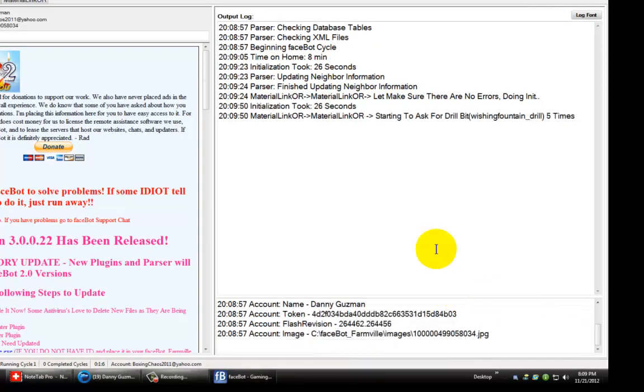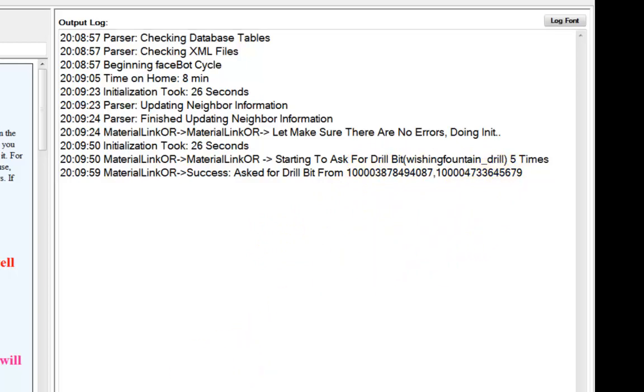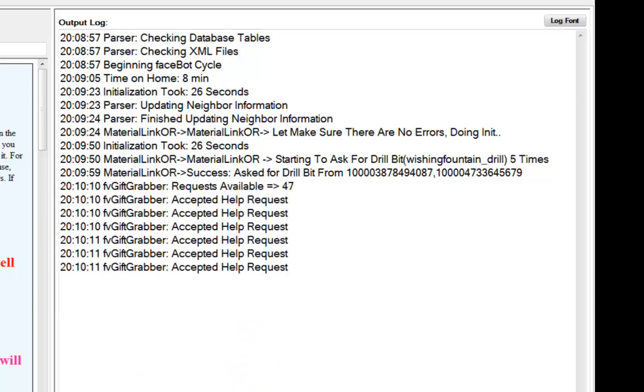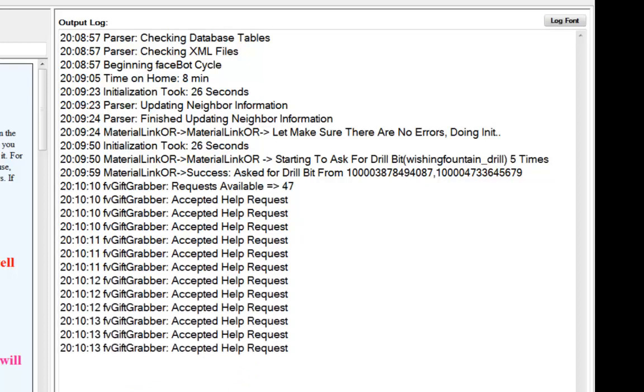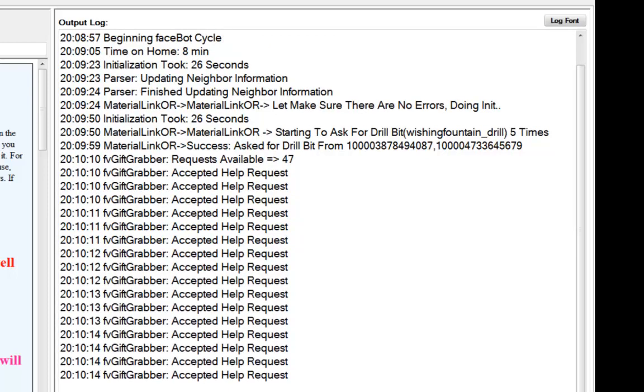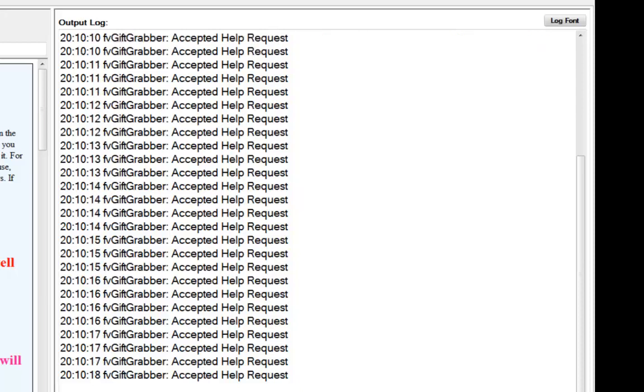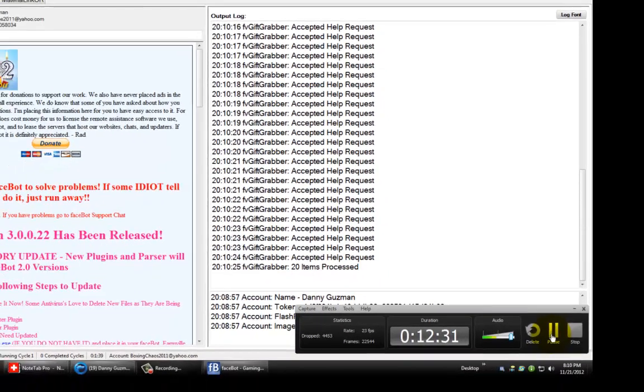There, as you can see, there's the first message. Well actually, that's the second or third message. Starting to ask for drill bit and wishing fountain drill. And these are the account ID numbers that it's grabbing it from. And then basically what it does is once it's done, it'll say complete, and then they'll be in your gift box. And then you just log into your farm and you go and you drop your little drill bits and all your goodies. But I'm going to do that in just a second, so I'm going to pause. Once it's done, I'll come back and we'll go to our farm and see if it actually worked.